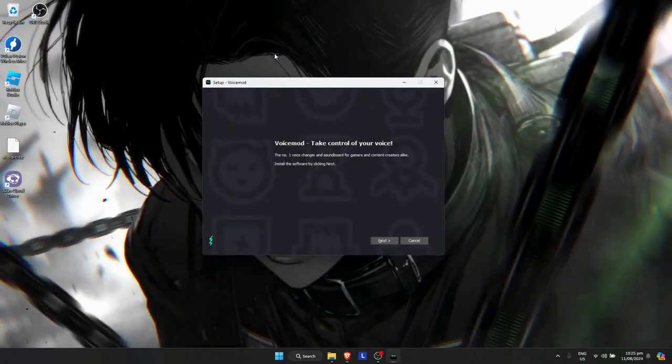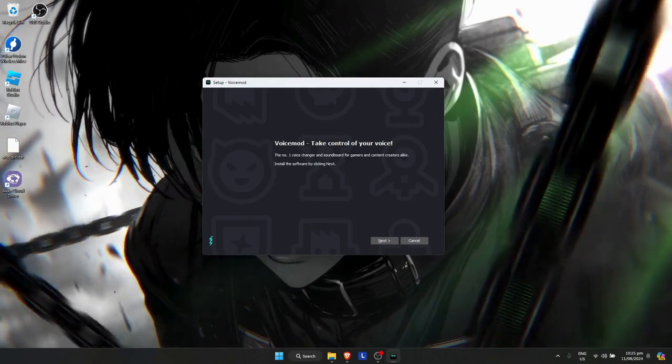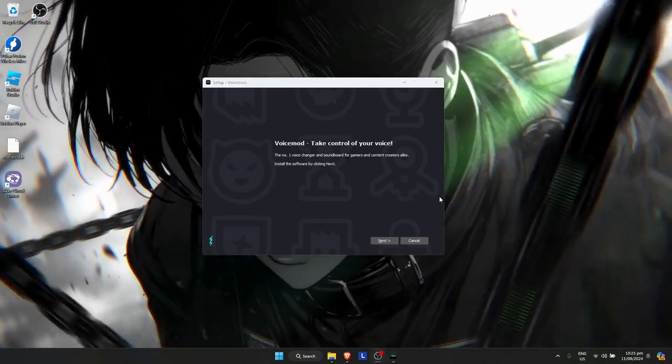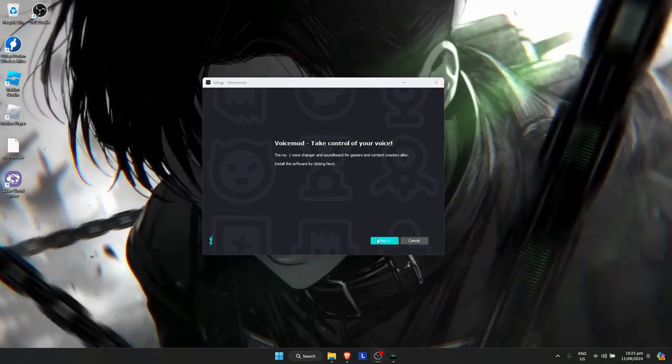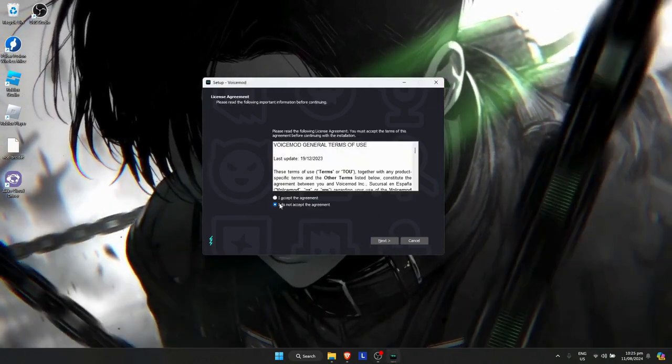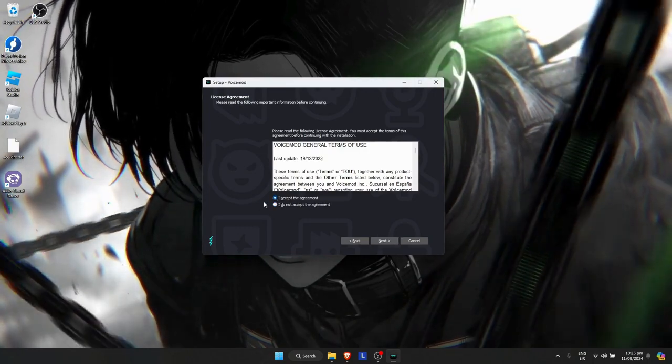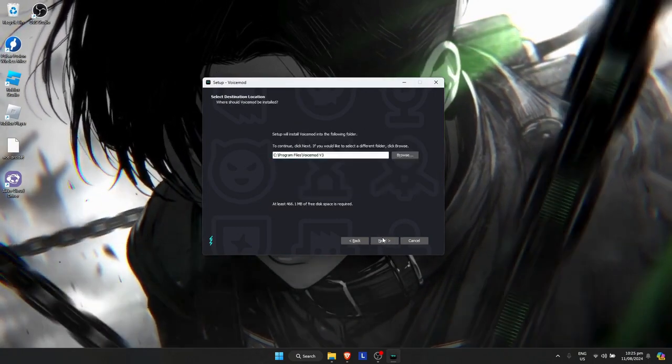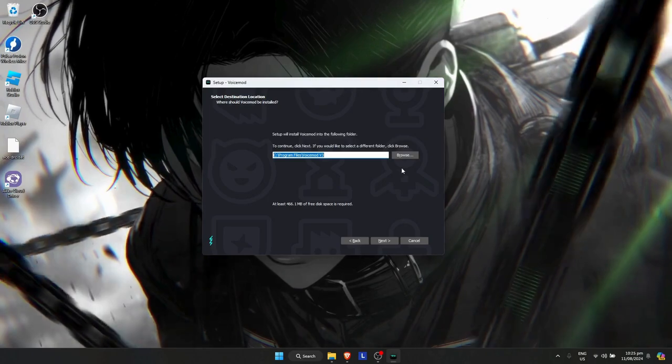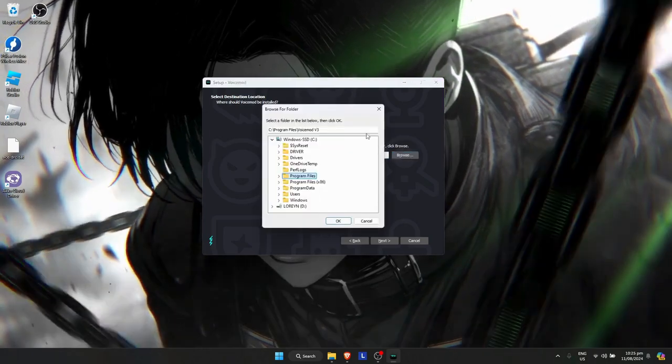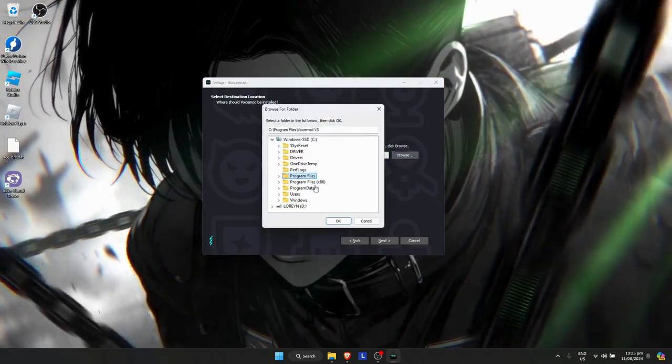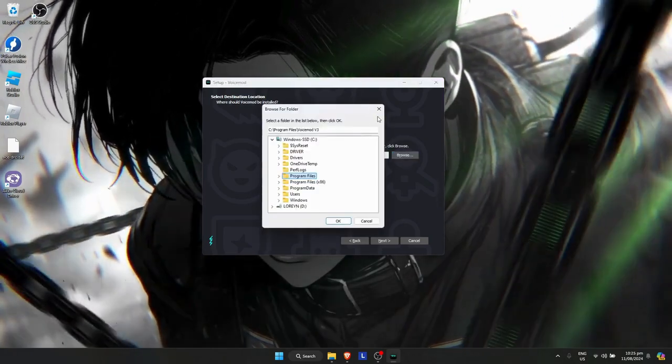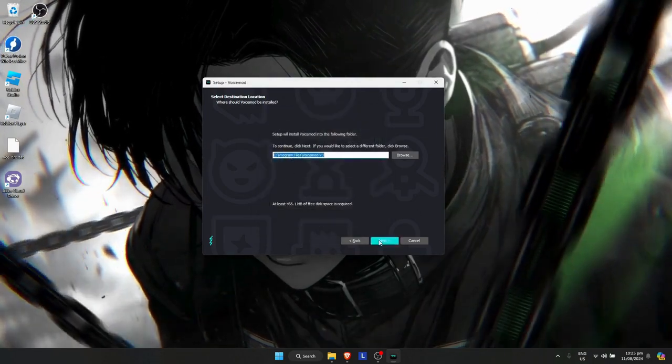The setup will appear. Go through the setup by clicking next, then accept. You can pick any disk that you want to download the file to. I'm putting it on default.